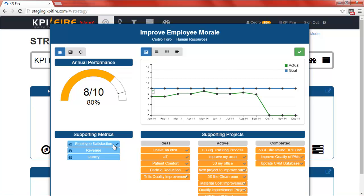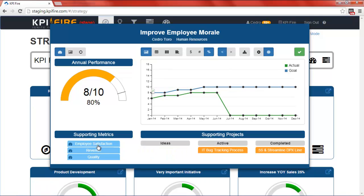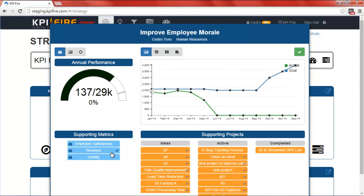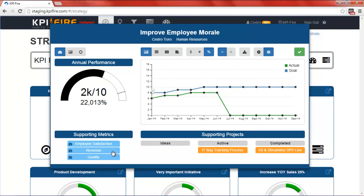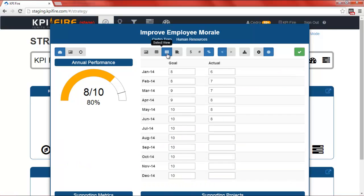In many cases, strategic initiatives and goals are tied directly to metrics, and in those situations it makes sense to link them directly. In other situations, you may have an initiative or goal that is tied to many metrics, and it doesn't make sense to link it directly to just one. In that case, you'll just unselect any of the supporting metrics, and you can populate your data for that strategic initiative directly into this screen.